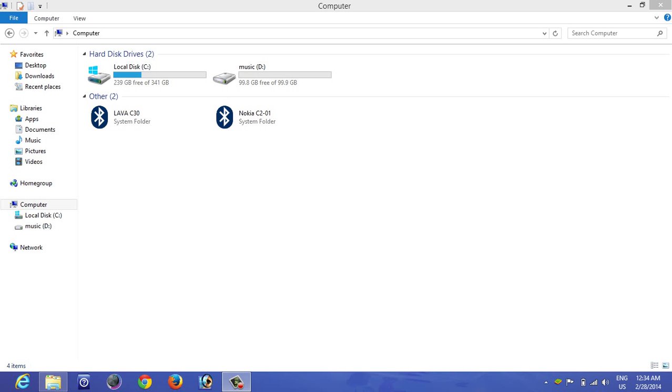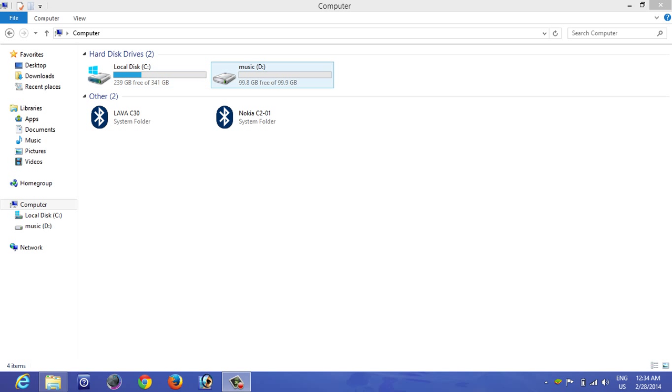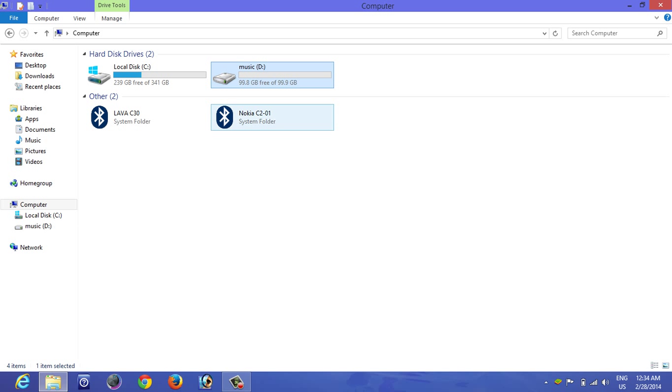Hi guys, in my last video you saw how you can create a partition of 100GB from your primary drive. From local disk C we took out 100GB and made this music D. So we're going to add this 100GB back to C. Now let's see how we can do that.